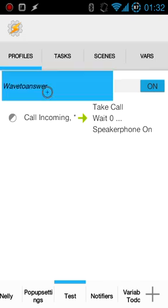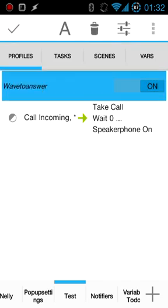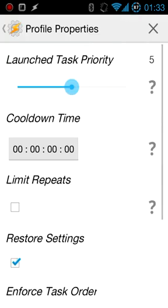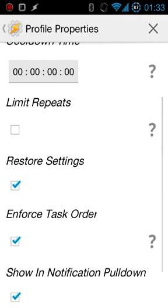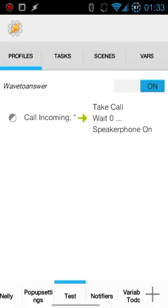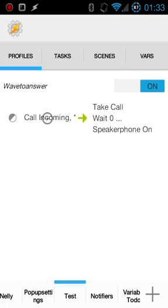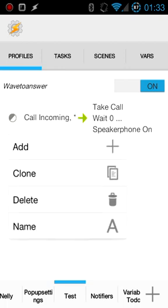Also, before we proceed, long press it again, hit the settings button on the top, and make sure to disable restore settings. Otherwise this won't work at all. If that's not disabled, this simply won't work because it will turn the speakerphone off immediately after it's been turned on.